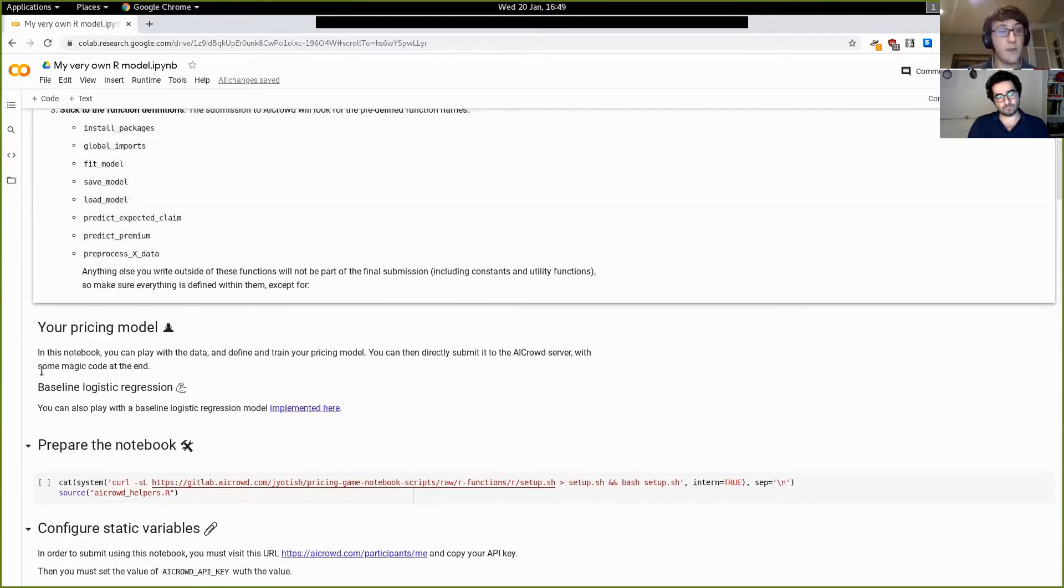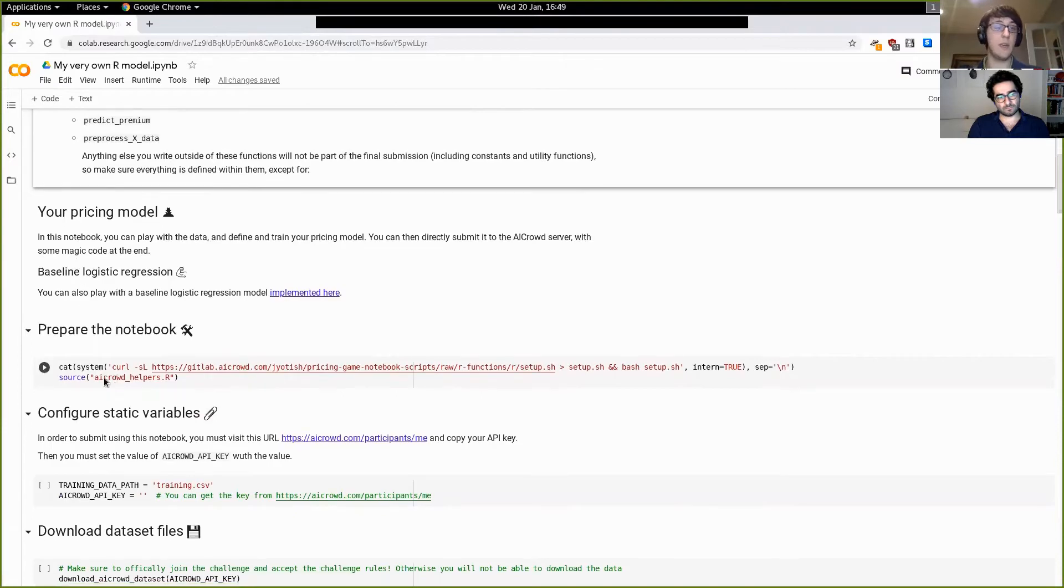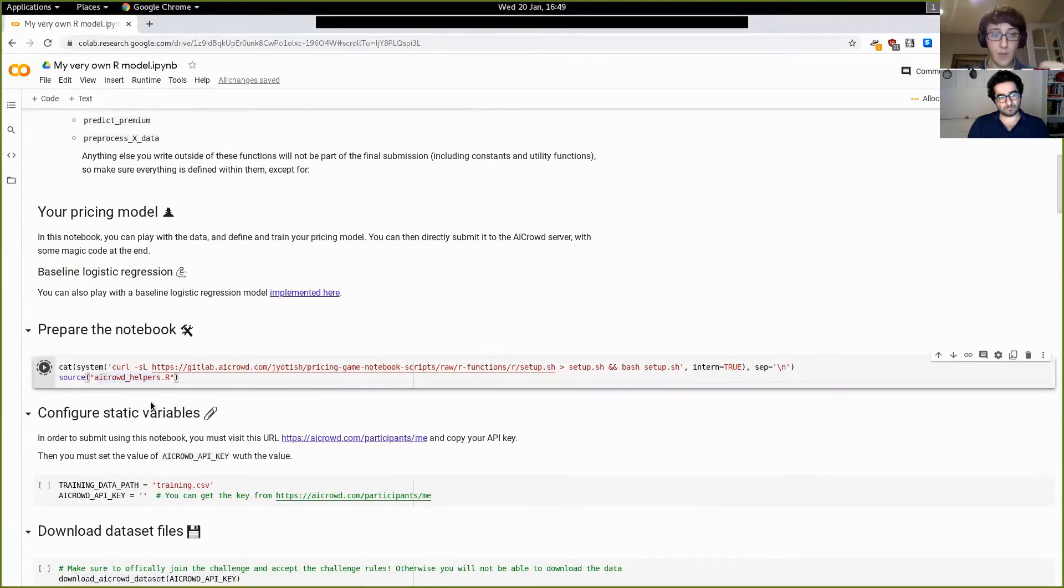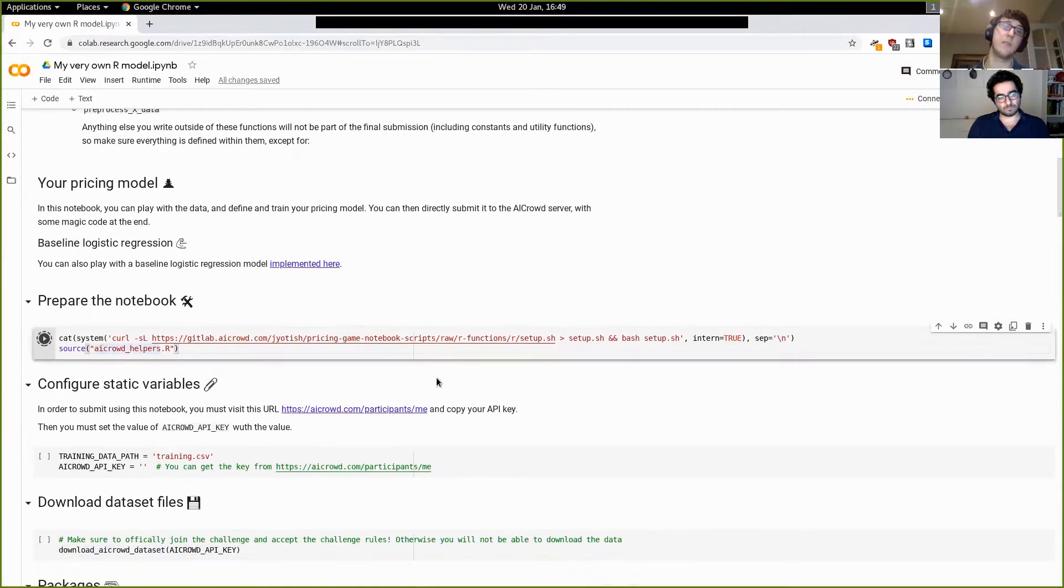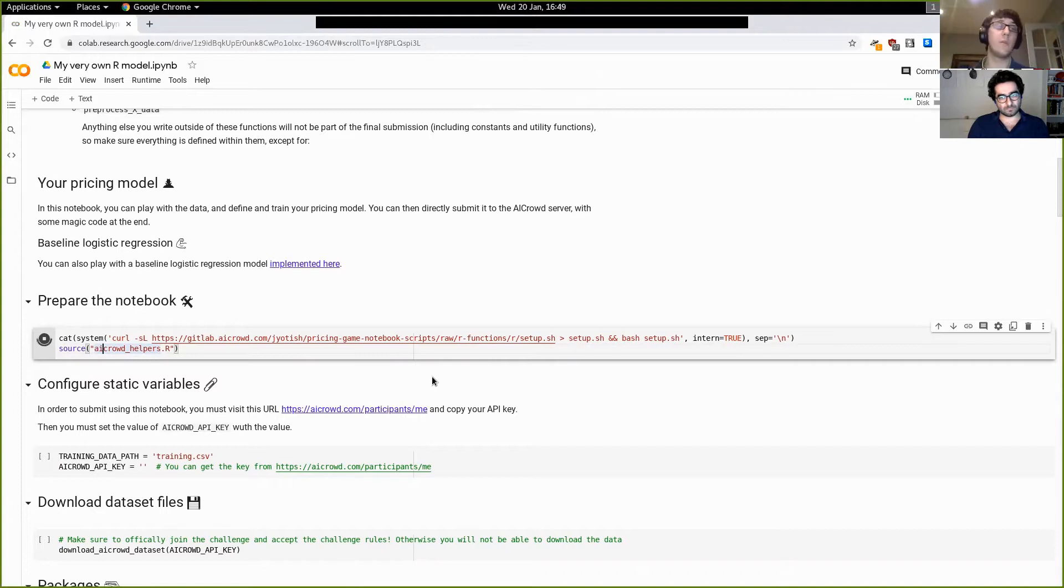So as you will see in this notebook, there are a few functions. There's a number of functions that you can fill in and all the code that is within these functions will be included in your submission, neatly packaged automatically and sent to the AIcrowd server for evaluation, whenever you so choose. However, note that every piece of code that you would write that is not included within these functions would be automatically excluded.